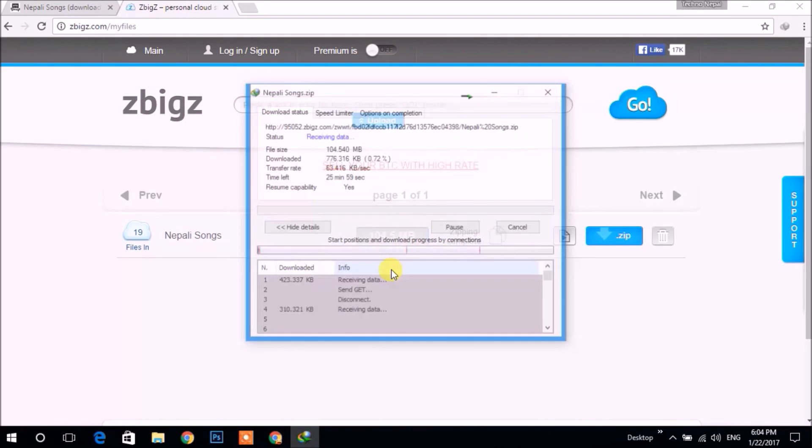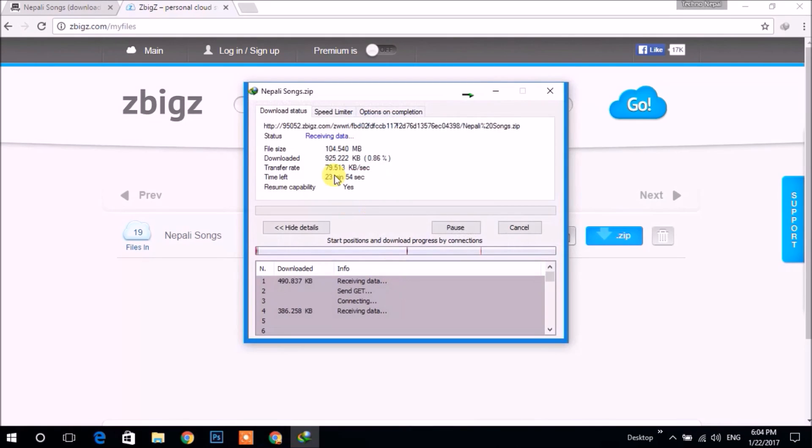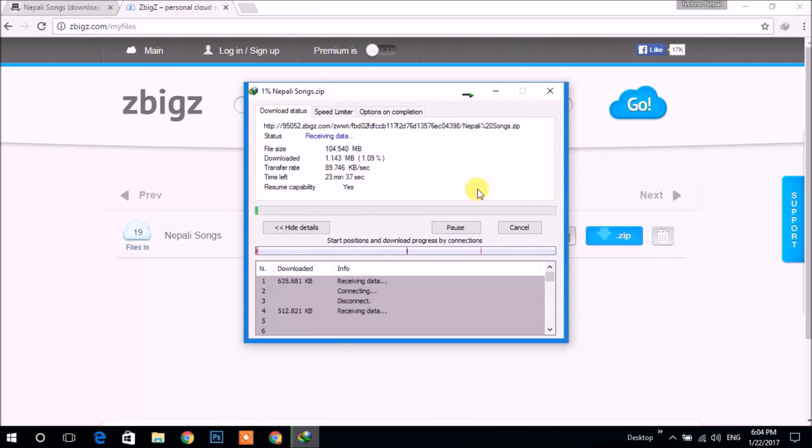So the file is downloading. Its speed depends upon your internet connection. This was the first way.